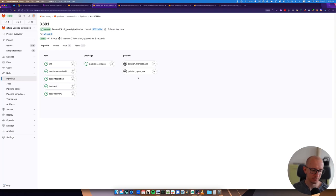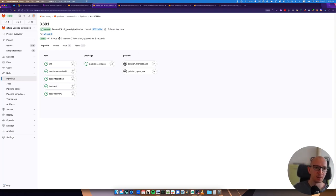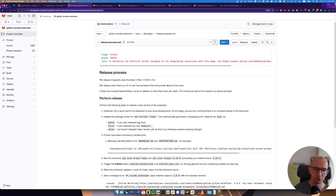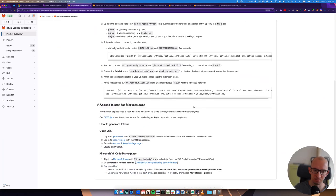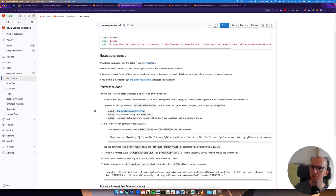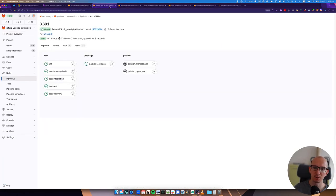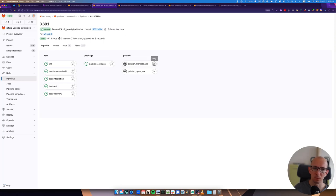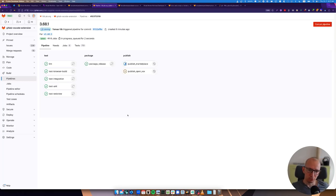And we will wait till the publish jobs finish. I'm going to pause the video now and start it again when that's done.